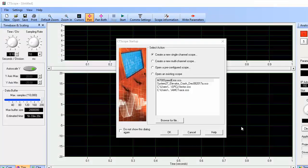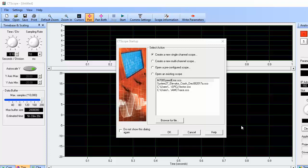The first time you open CT Scope software, the software will prompt you to register it. For now, just skip that step, and let's look at what you'll need to do to create a new software oscilloscope.